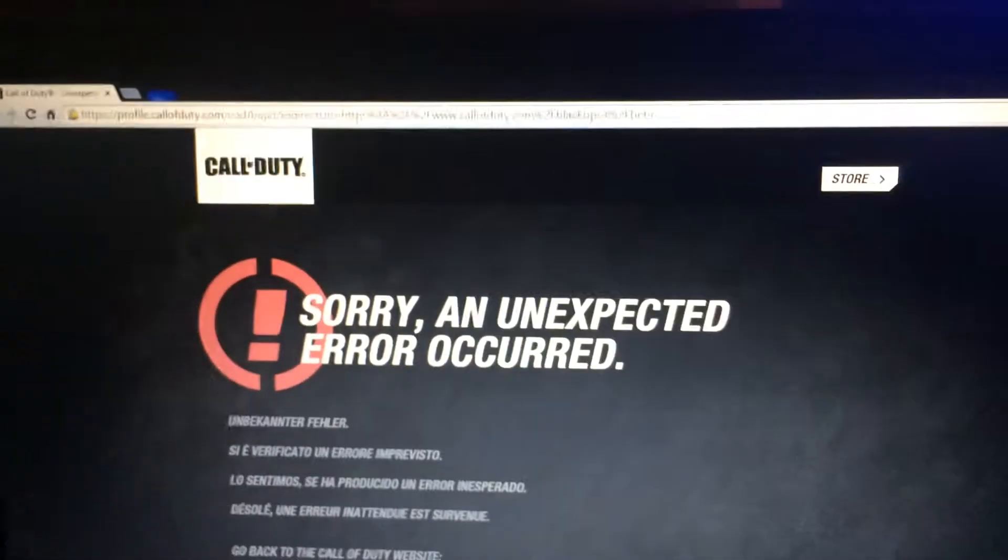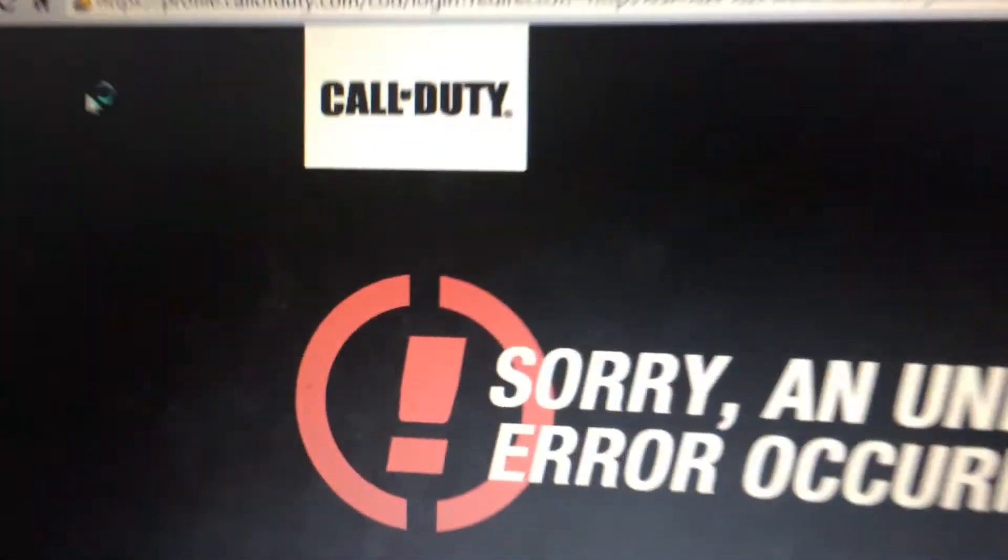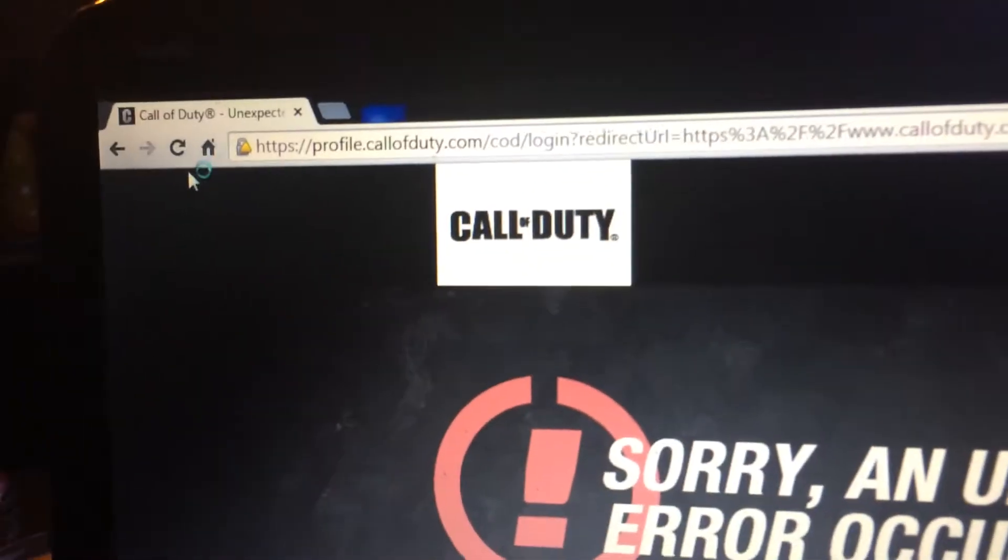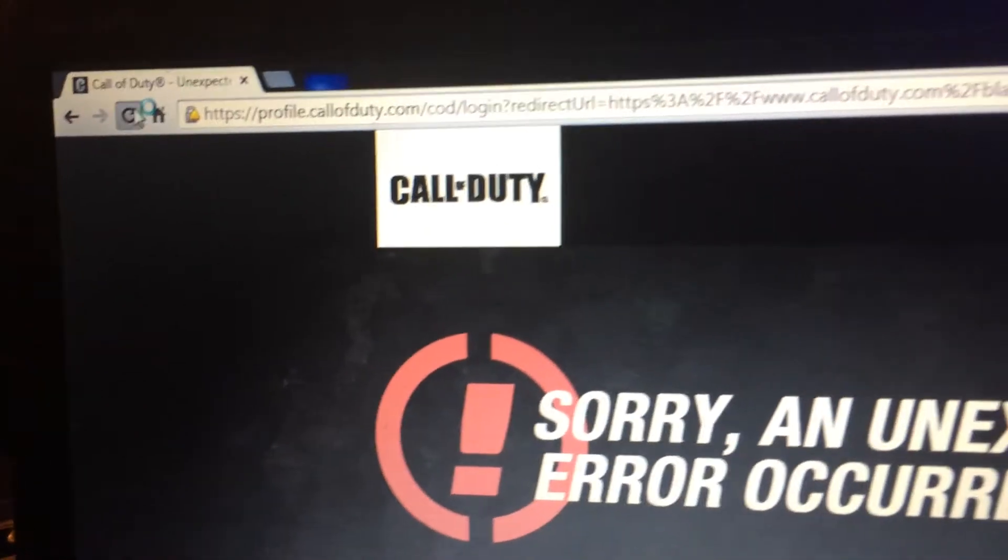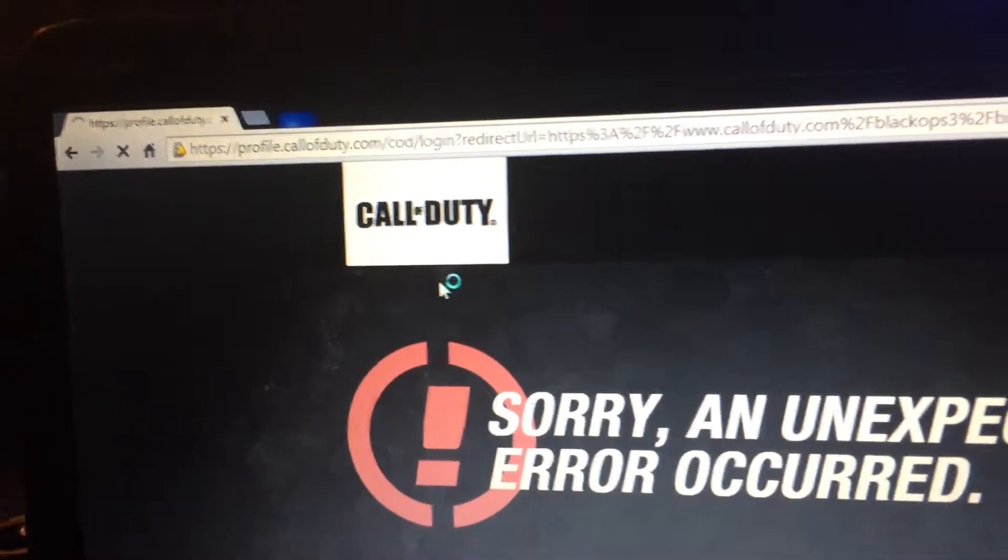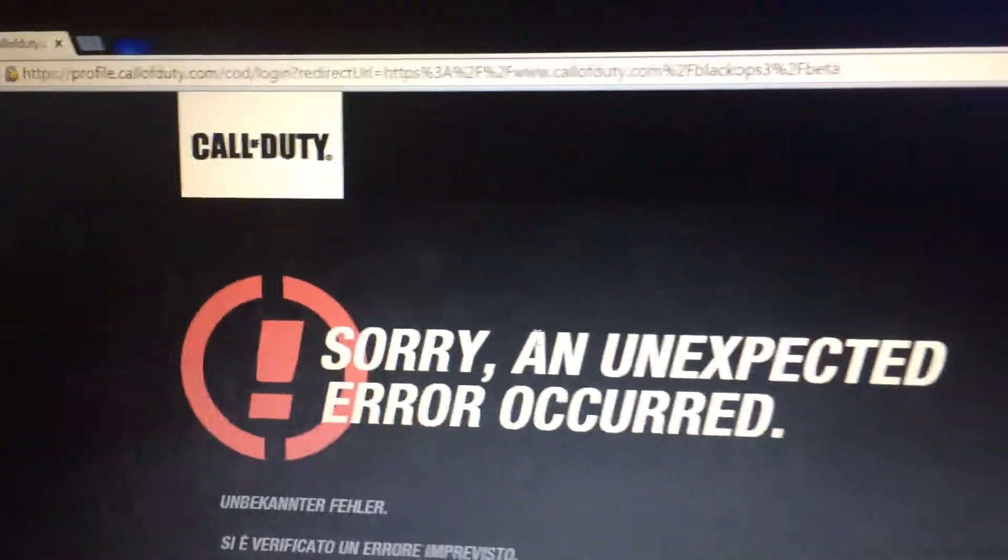Treyarch, what the heck, guys. I would kind of like to use my beta code, just so you guys know.